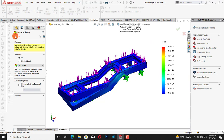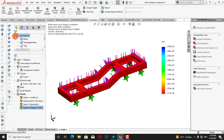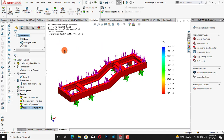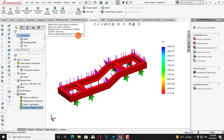After that we will click on results, then define factor of safety, and click OK. We can see that the factor of safety for our design is 2.2, which is satisfactory.